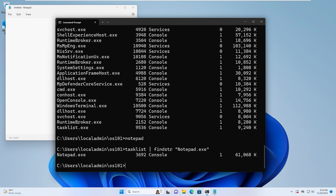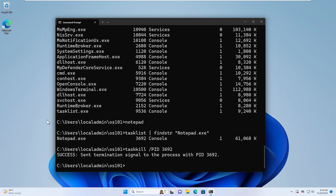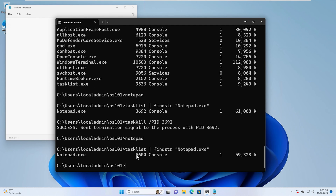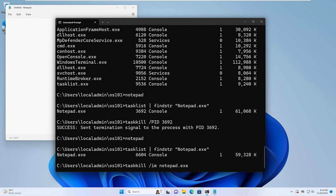Now if we want to kill this process, we can type taskkill /pid and then enter the process ID — for example, 3692. You can see that killed our process. Now let's open up Notepad again and go back to our command prompt. We type tasklist, pipe findstr, notepad.exe — this will show it under a different process ID, so keep that in mind. If we type taskkill /im and then notepad.exe, that will also kill our Notepad instance.